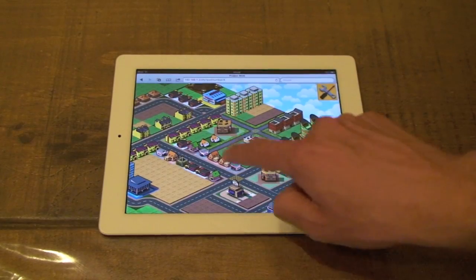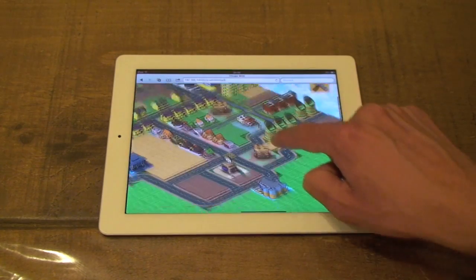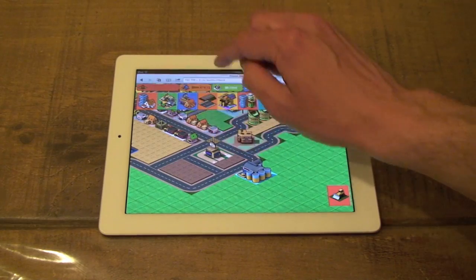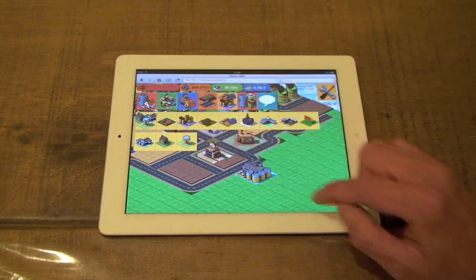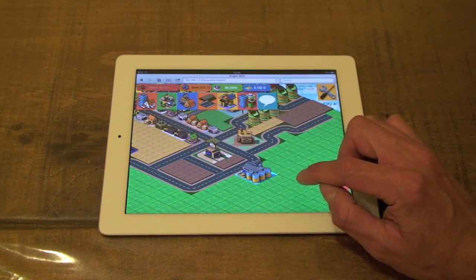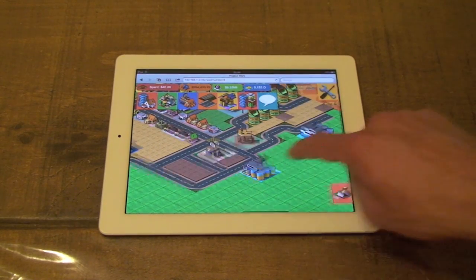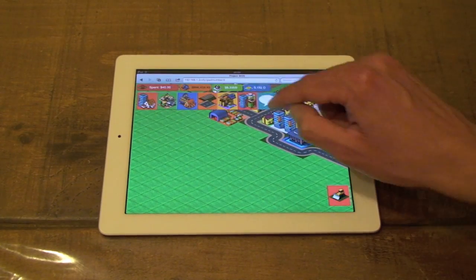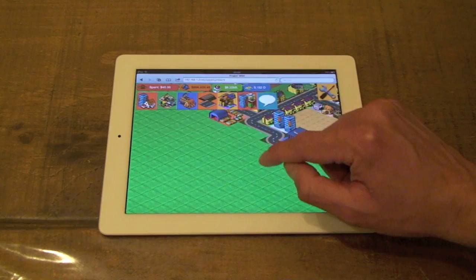One of the main challenges that game developers face is creating games for different platforms. Float Engine allows developers to build games in HTML5, which means that they will work on most operating systems and devices, including Windows, Apple Mac, Linux, iPhone, iPad and Android.